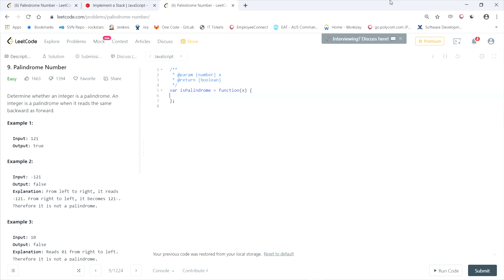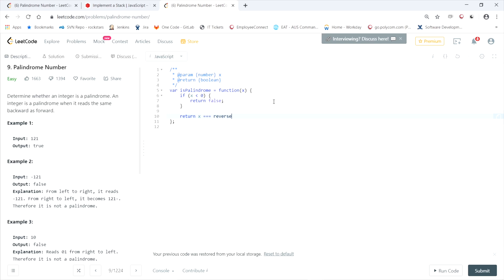LeetCode gives us a method called isPalindrome that takes in x as an integer. We return whether x equals the reversed form of x. Since any negative integer is not a palindrome, we first check: if x is less than 0, return false. Otherwise, return whether x equals the result of our reversedInteger method.